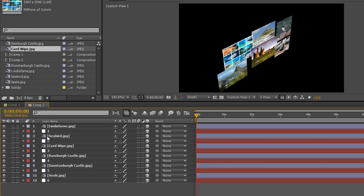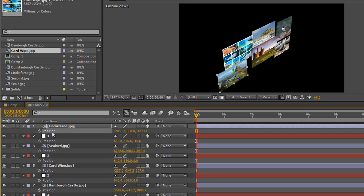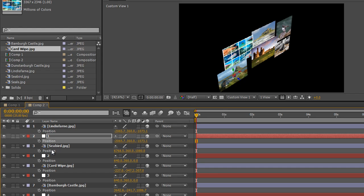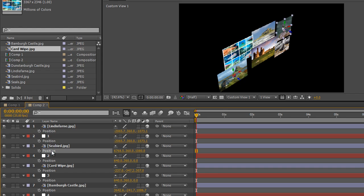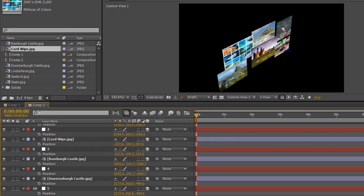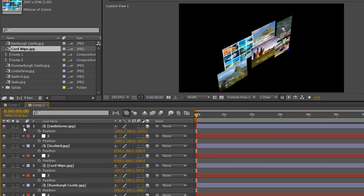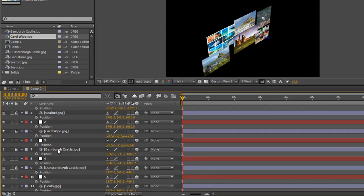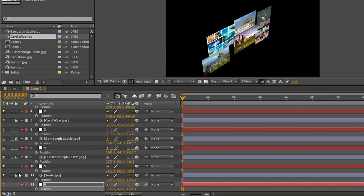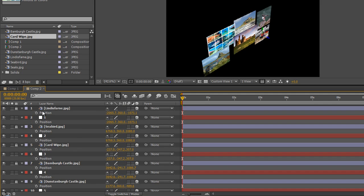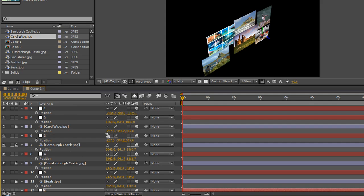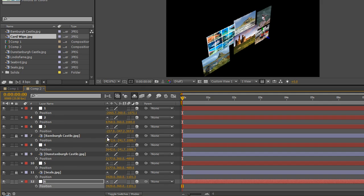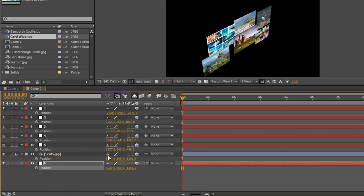Now I'm ready to move ahead. I'll select all the target layers, hit P for Position, then choose each layer and copy-paste its position to the corresponding null object. So Lindisfarne position: copy, choose null object one, paste. Seabirds position: copy, paste - until all null objects are positioned correctly. Once done, I'll select the photo layers and turn them off so I don't accidentally move them now that the nulls are in the right place.